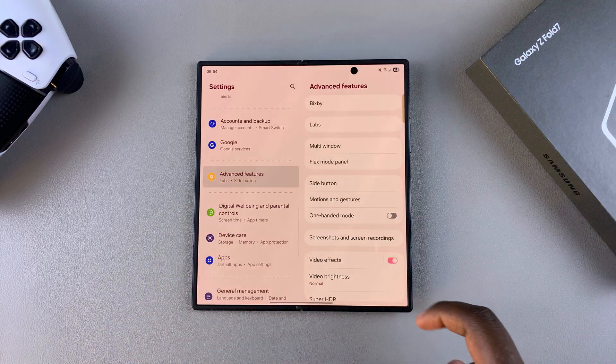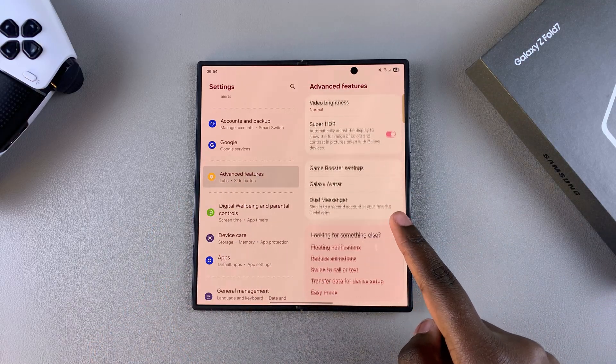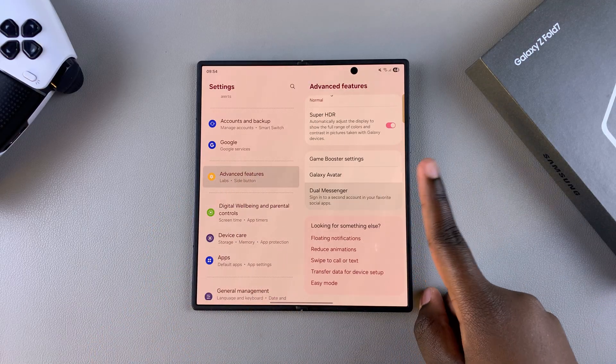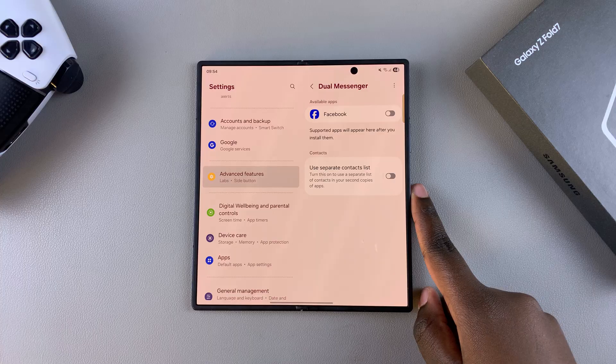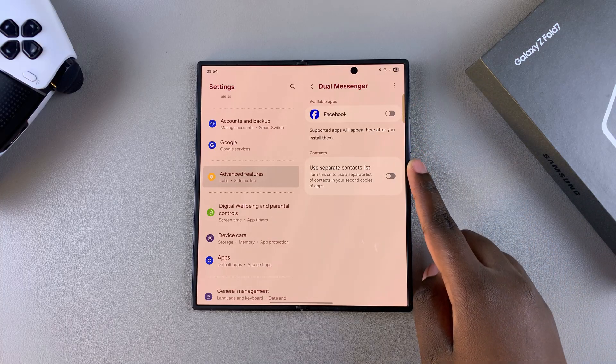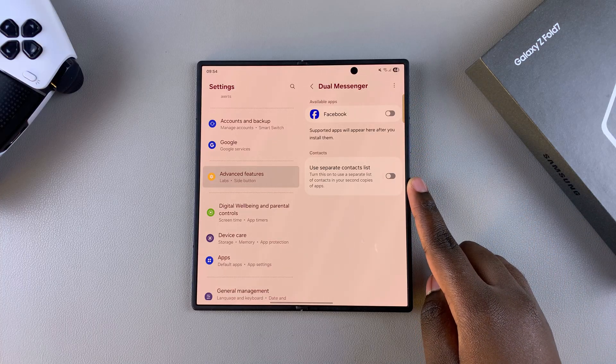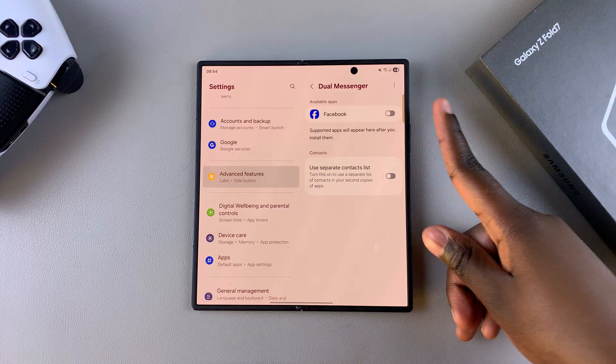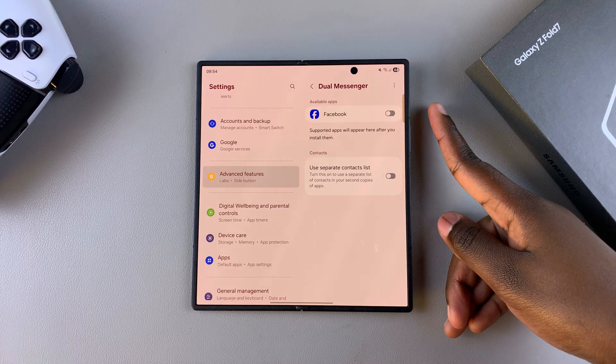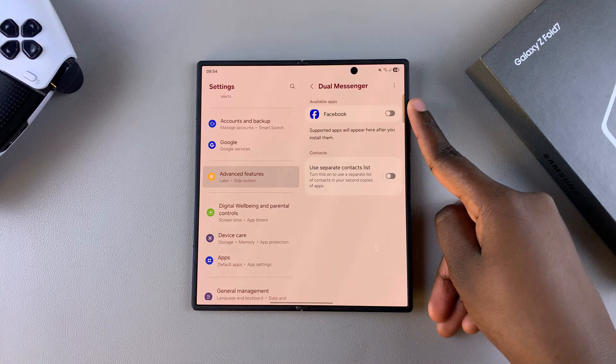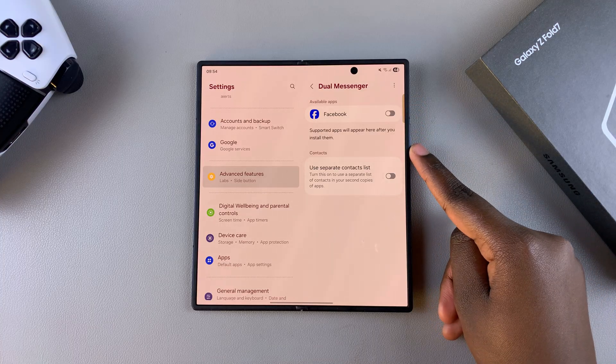From here, look for dual messenger and select it. Next, you should see a list of all available apps that you can clone on your device, including Facebook. If you have WhatsApp or Instagram installed, you should also see them listed here.